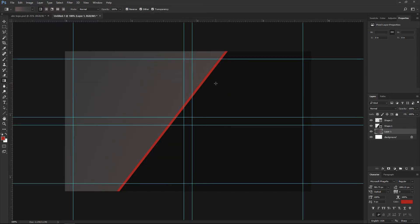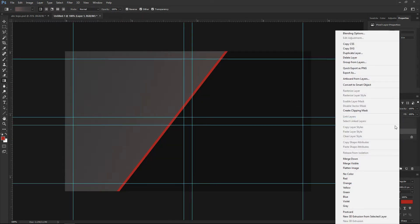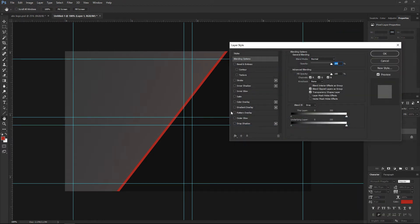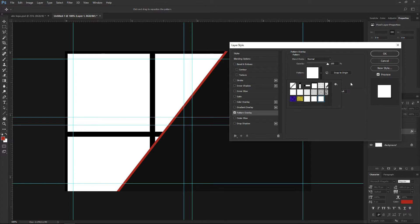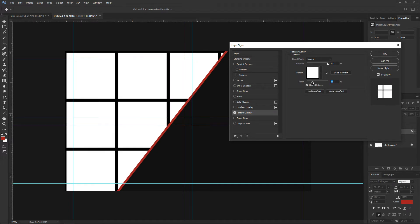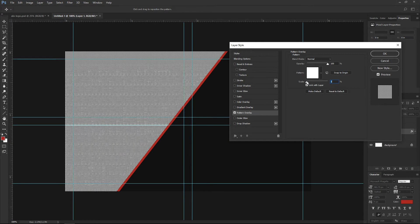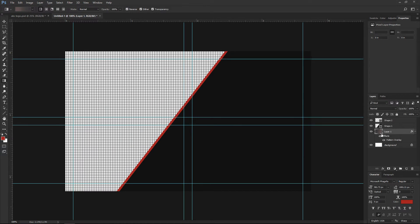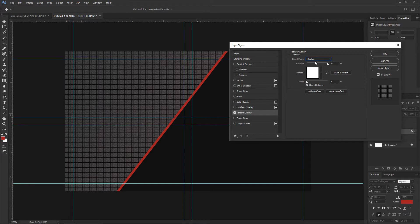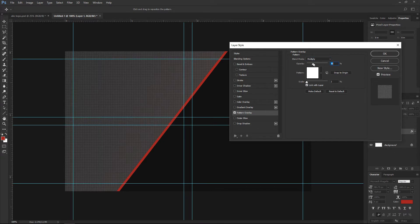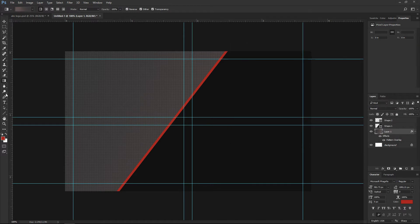Then we can close this one — we don't need it. Right click on the background layer, go to blending options, then go to Pattern Overlay and find our pattern. Let's scale it to something like 2. I don't want 100% opacity. I need the blending mode to be something different — let's try Multiply with something like 25 opacity. I think this is nice, hit OK. And there we have it, our effect.